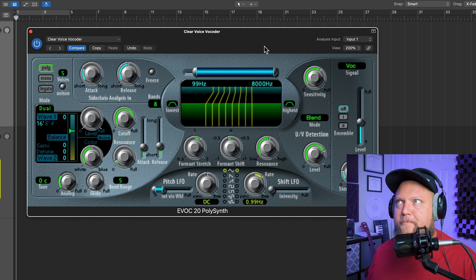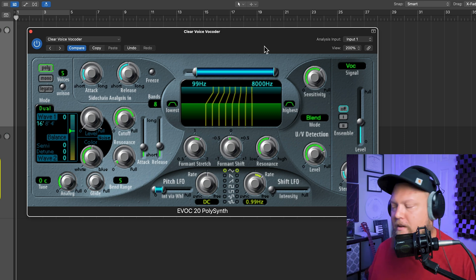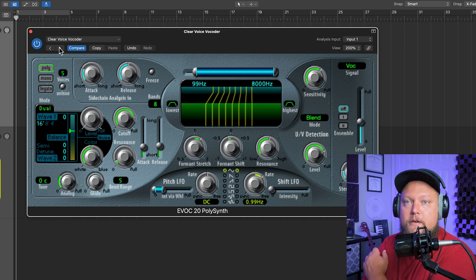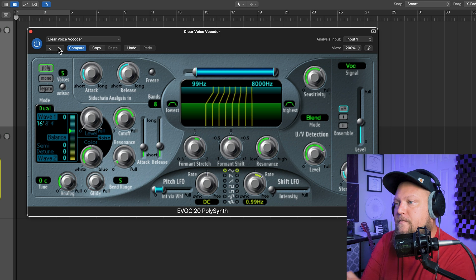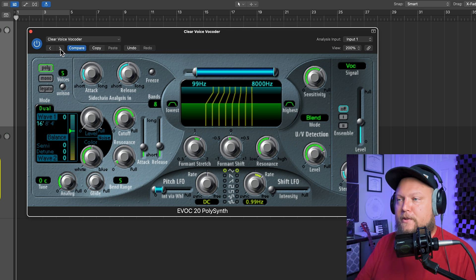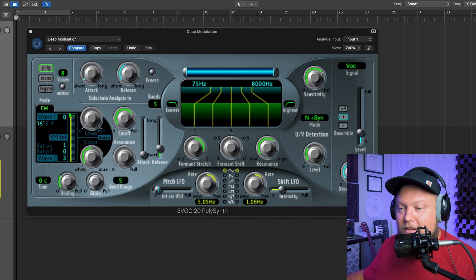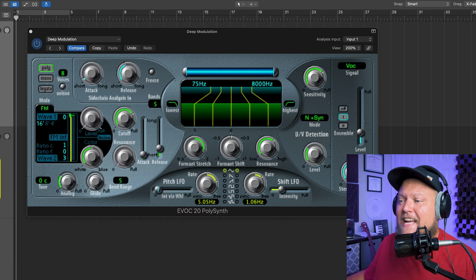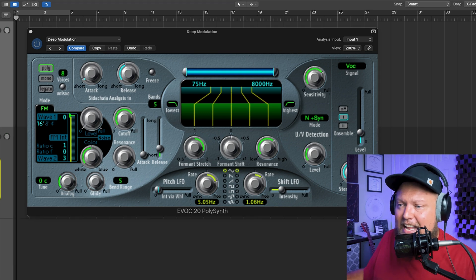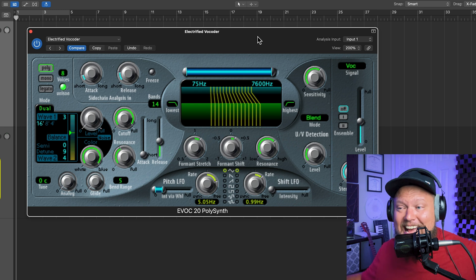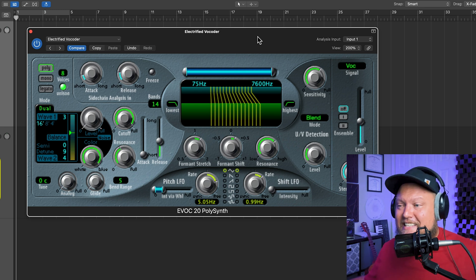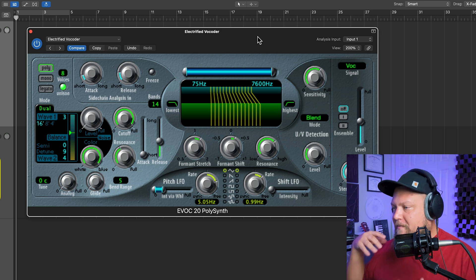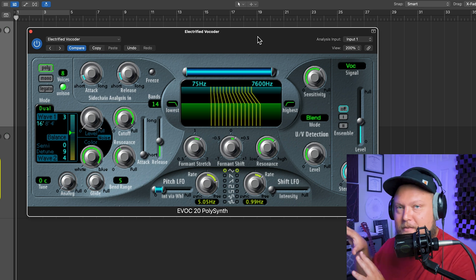Whether you're being pitch accurate or not doesn't really matter too much because what you're hearing, what you're eventually going to hear is just the sound of the vocoder interpreting the amplitude or the envelope of your voice. Let's try a different one here. Let's try this deep modulation.